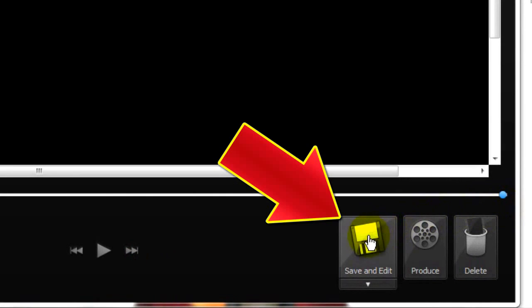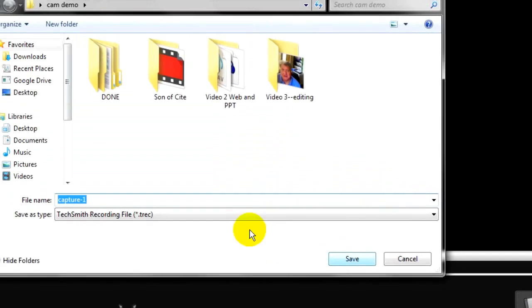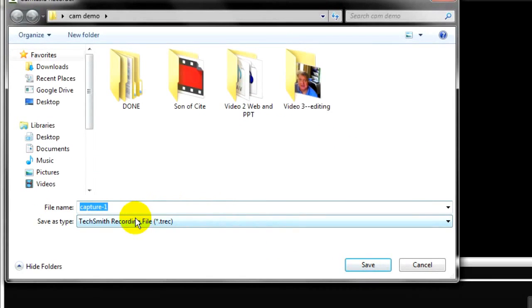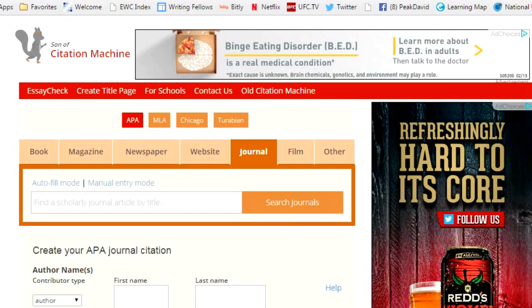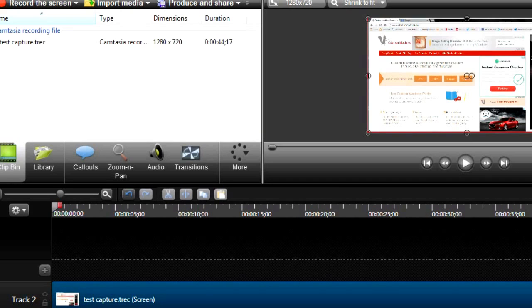Step 10: Click on Save and Edit. You'll be prompted to give the capture a name and save it to your production folder. Camtasia will then open up the work canvas with your recording on the timeline.